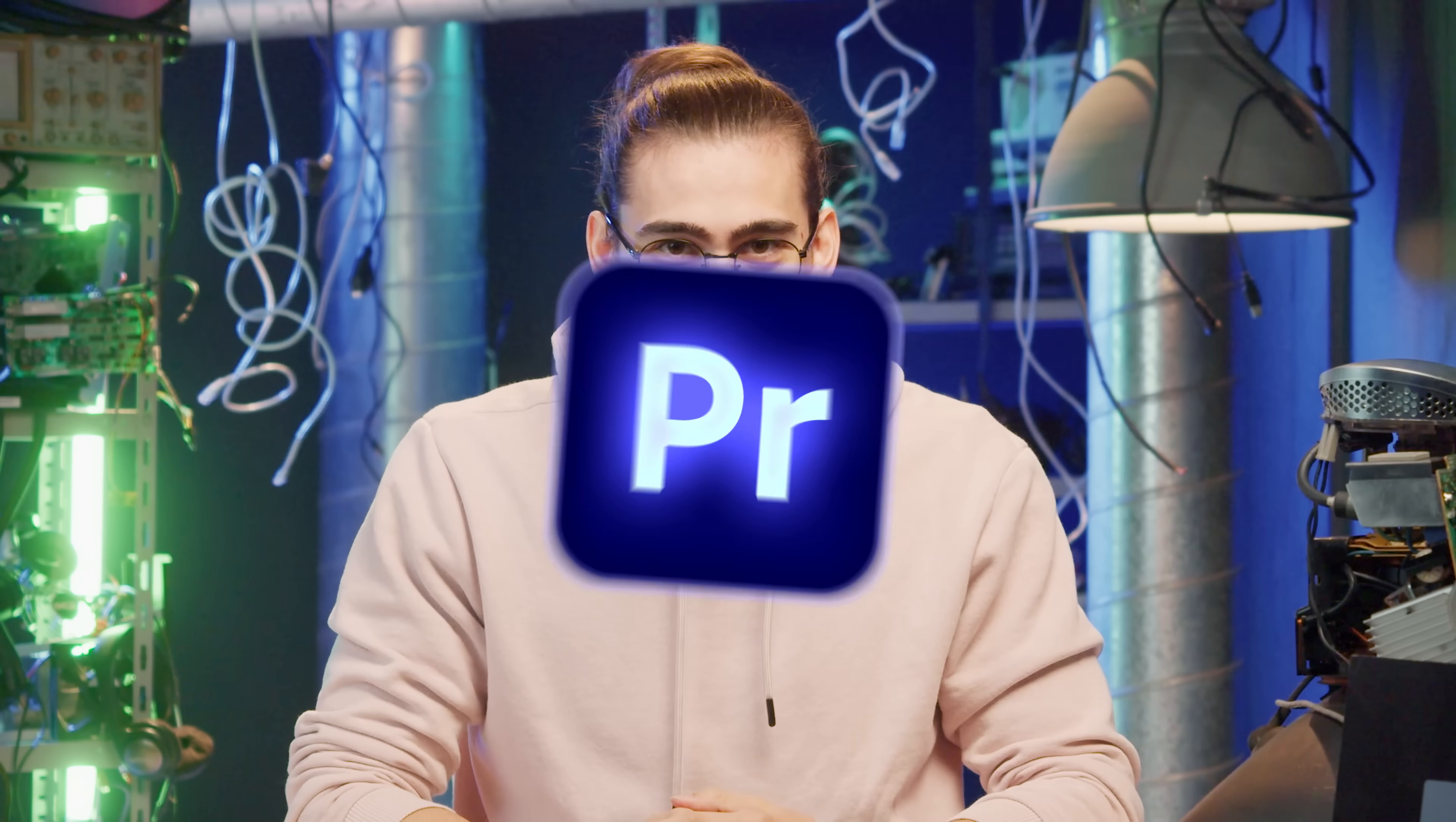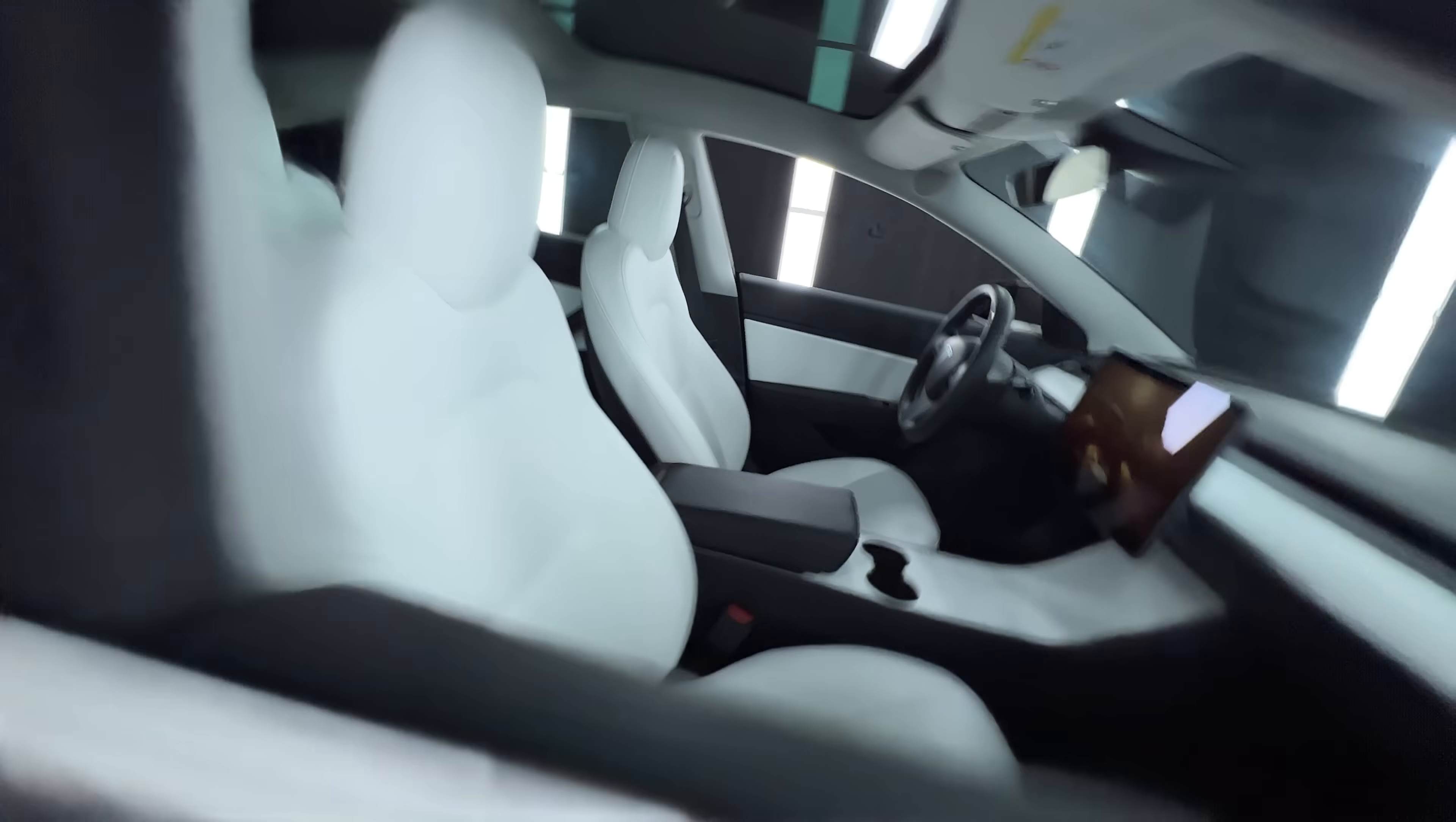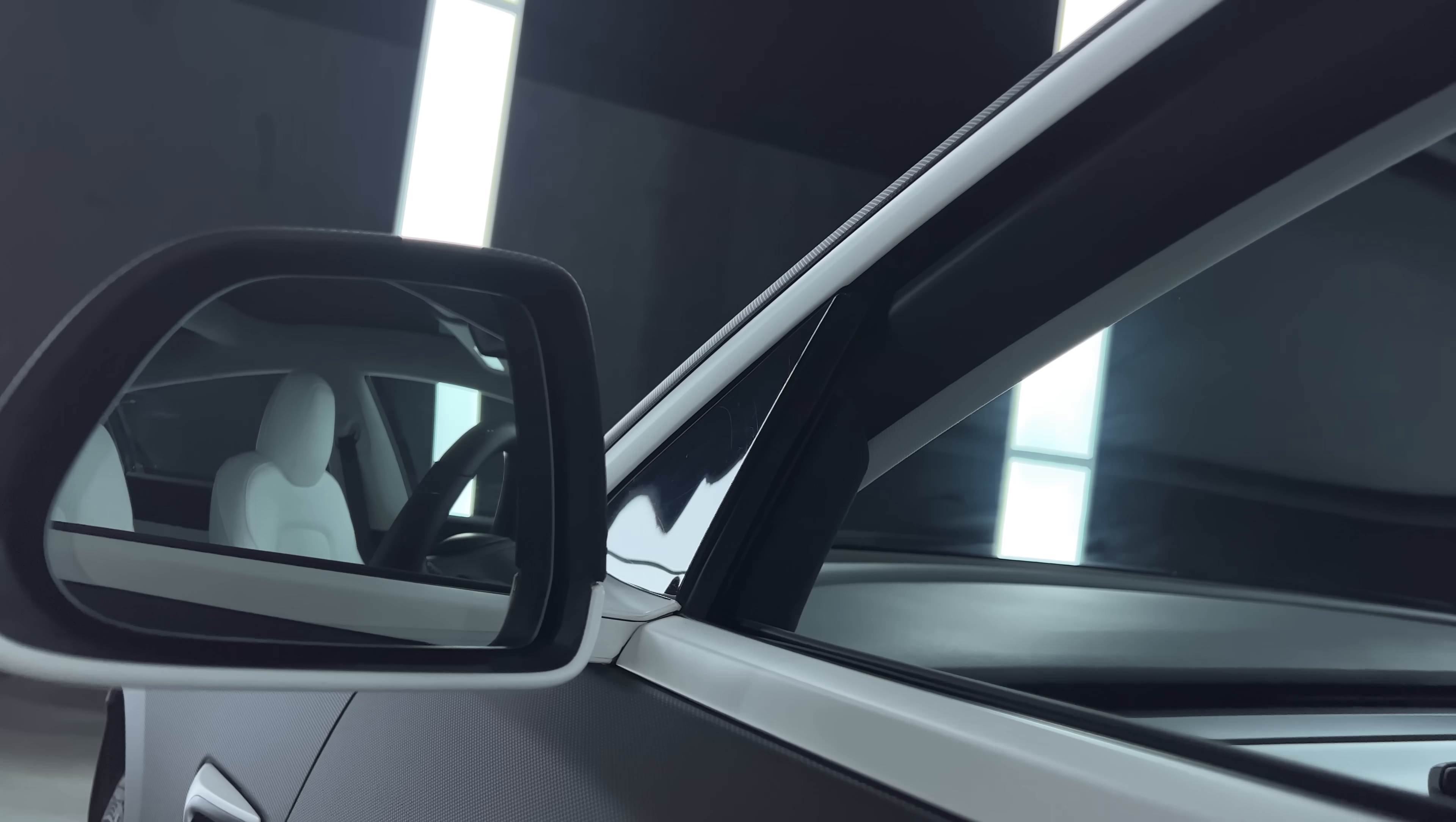Let's open up Premiere. First, find or create some moving shots. Let's use Jordy's Tesla for example.